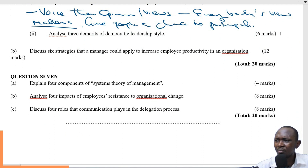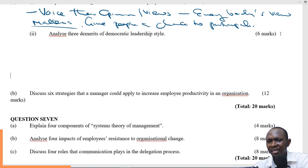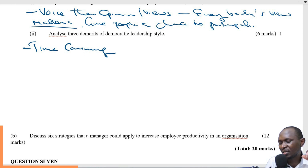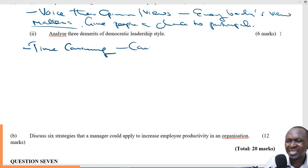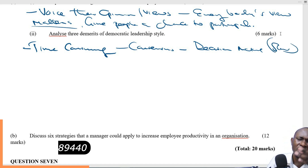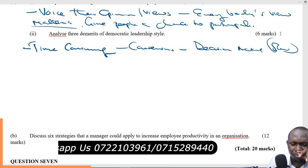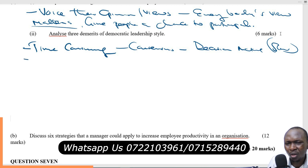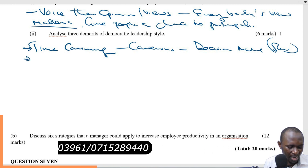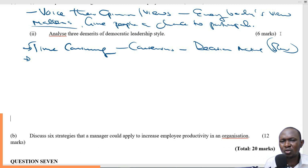Analyze three demerits of democratic leadership style. First, it is time-consuming. Because these people sometimes end up arguing and have to come to a consensus. In the process, the decision-making becomes very slow. There are so many processes — people have to agree, people have to disagree to agree — and in the process it becomes so time-consuming and unnecessarily slow.